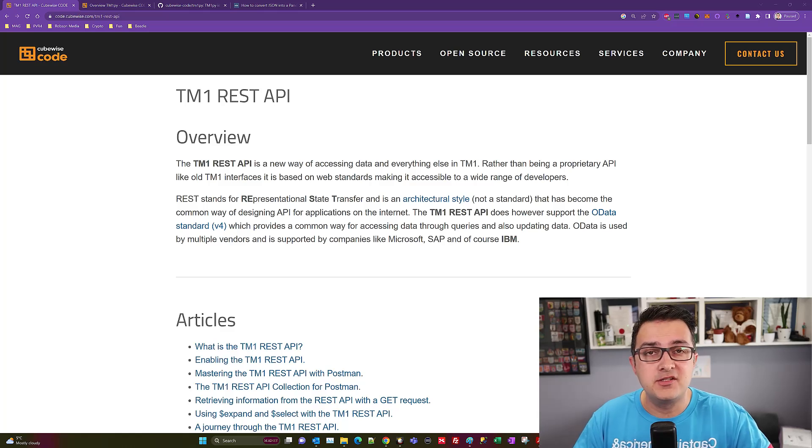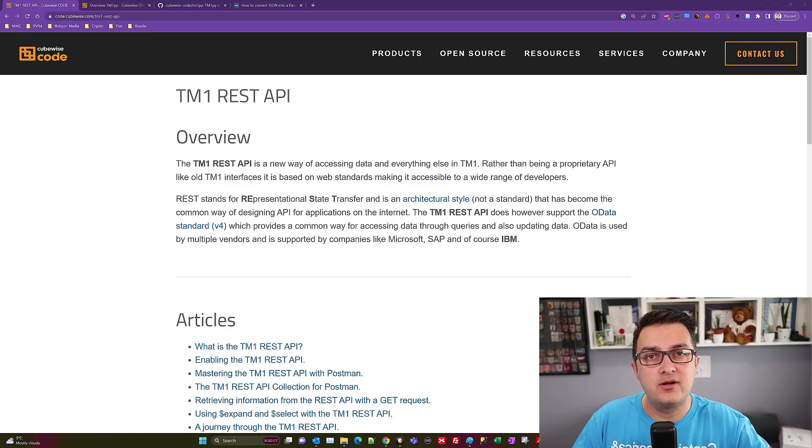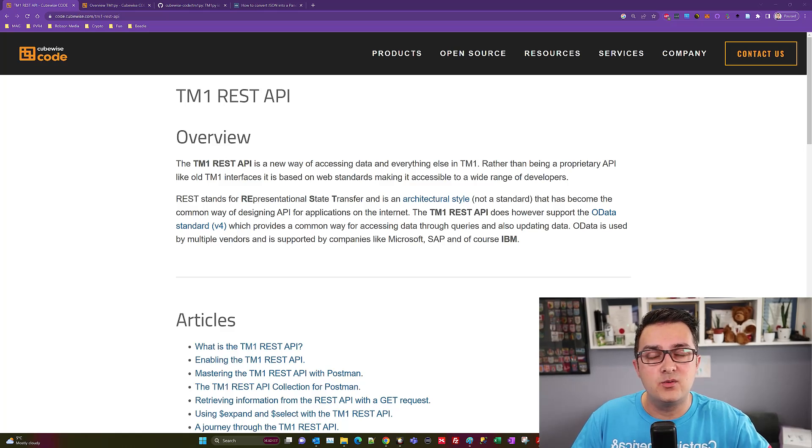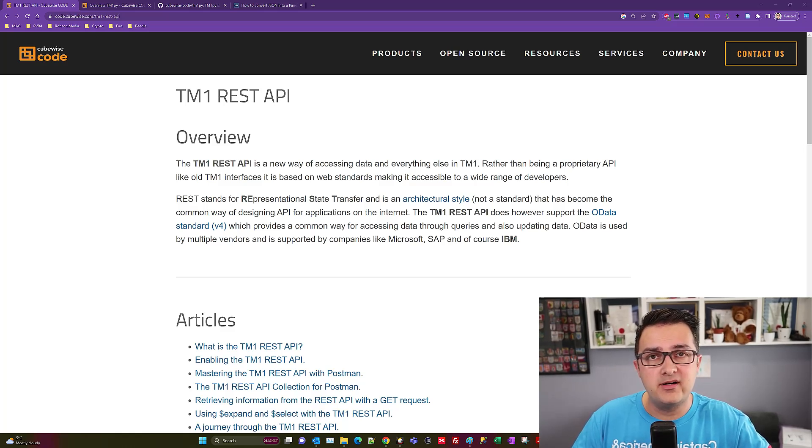Thank you for watching a short video on how to get data from TM1 Planning Analytics into Power BI. We're going to use the TM1 PI library.